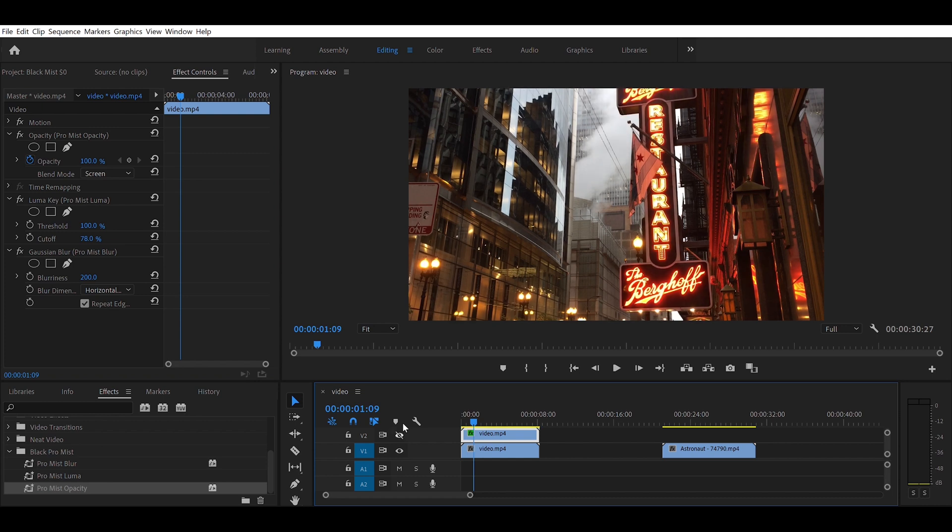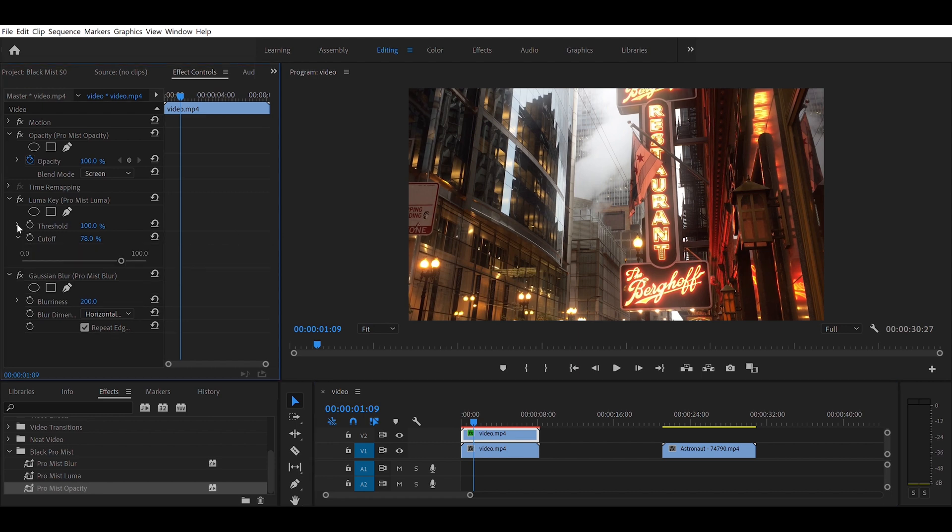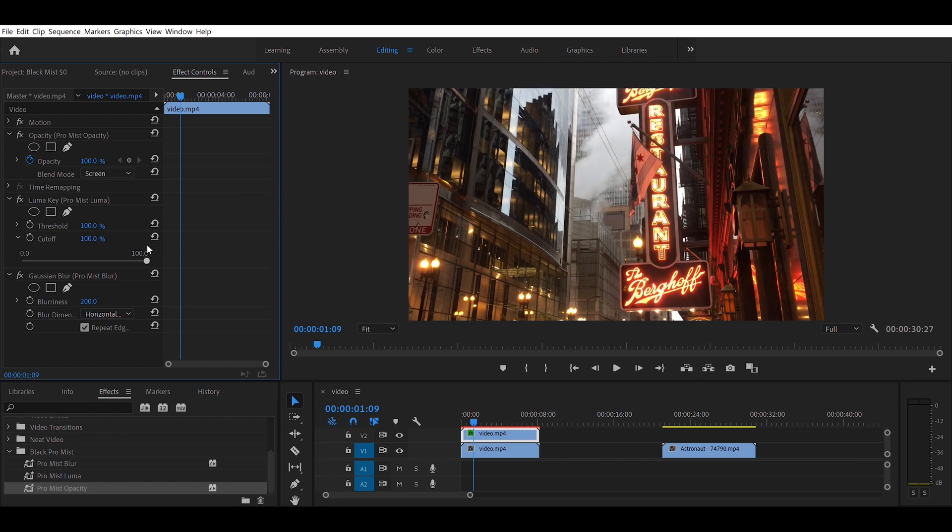It works quite nicely because you can isolate the highlights and you can change your cutoff depending on how much of the effect you want. Let's say you set it back to about 77, and then you can change the opacity. Let's say you want just a little bit less.